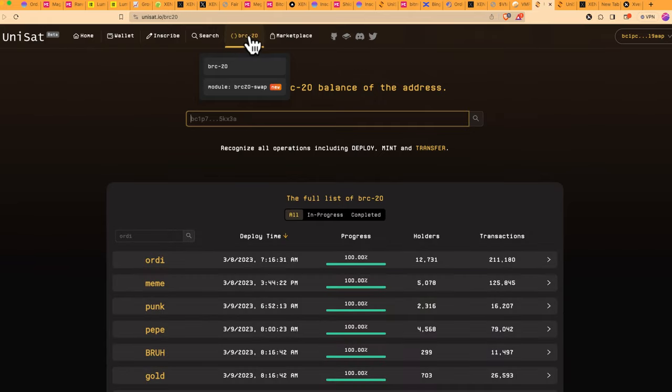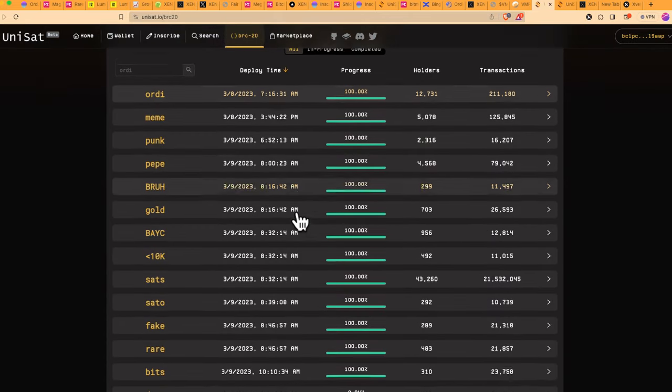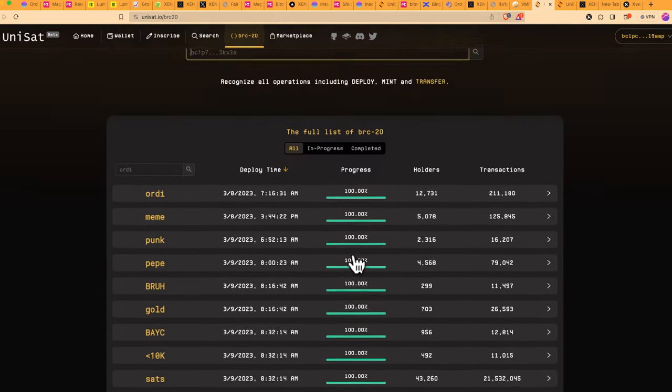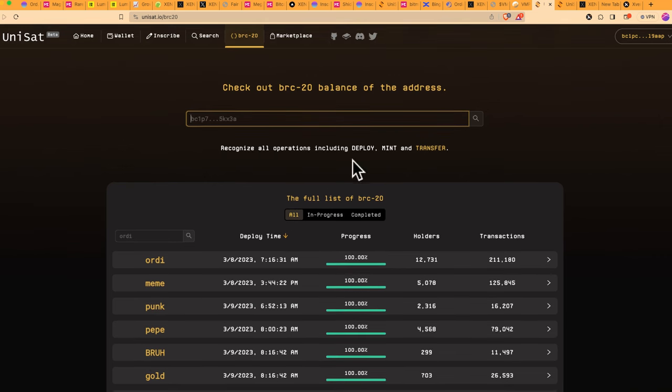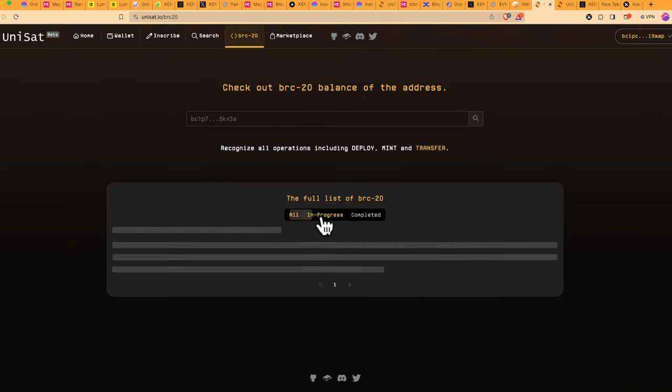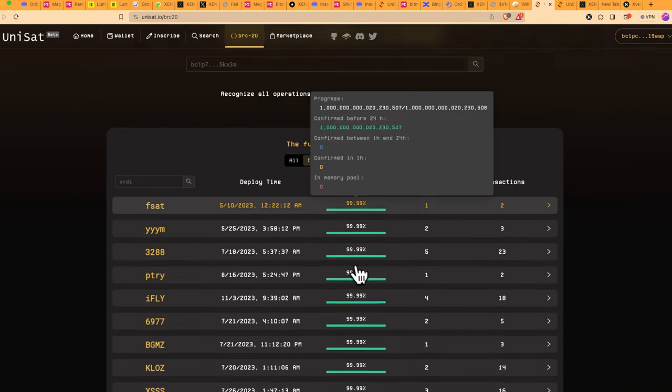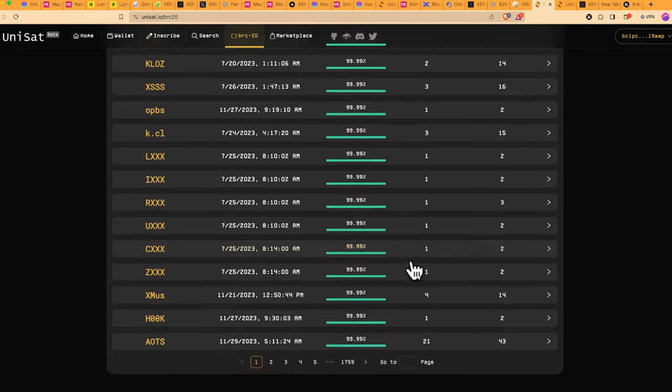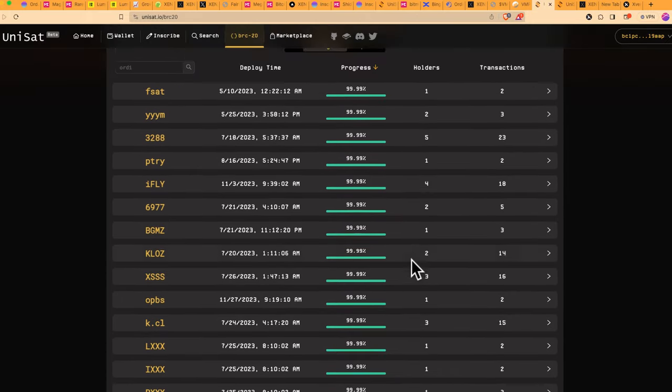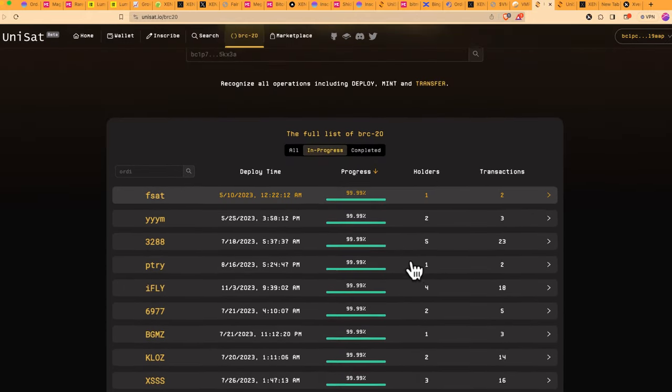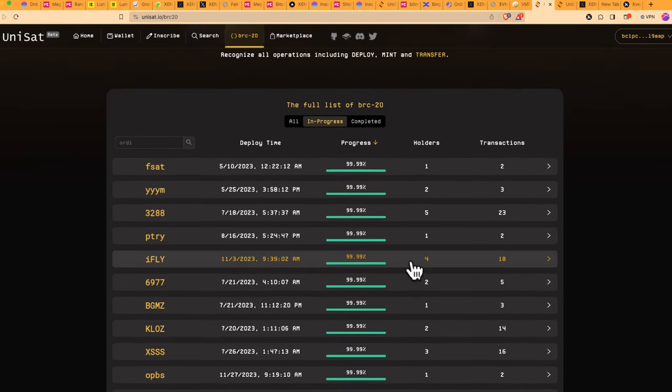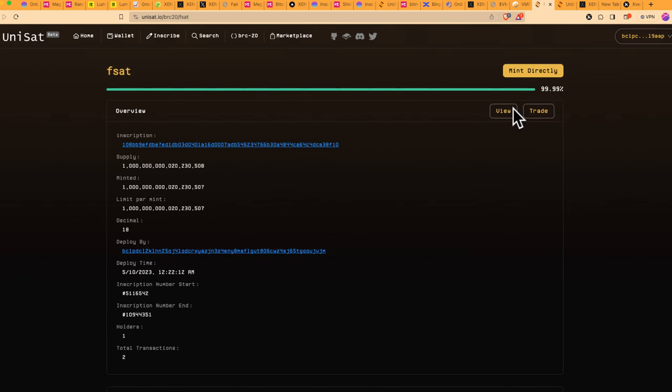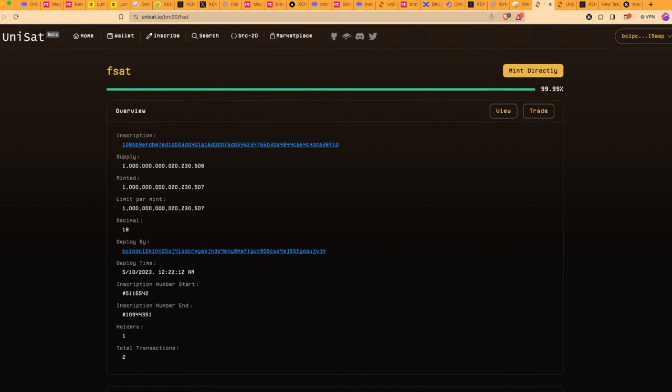So if you go to BRC20 tokens, these are projects that have been minted or are minting right now. If I go to In Progress, I will be able to see some that are still ongoing. And if you want to mint something, you just select what you want to mint, and then you can mint directly with your wallet. And that's how we do BRC20 tokens.